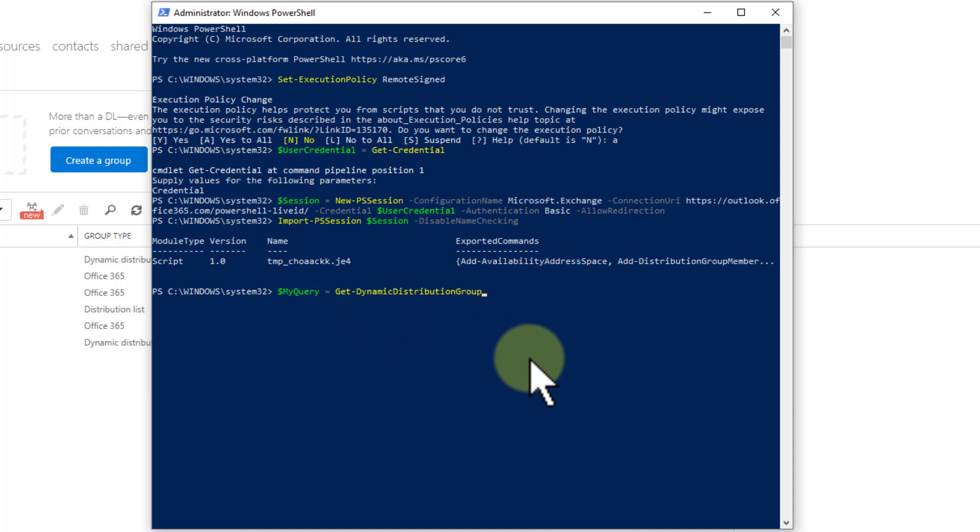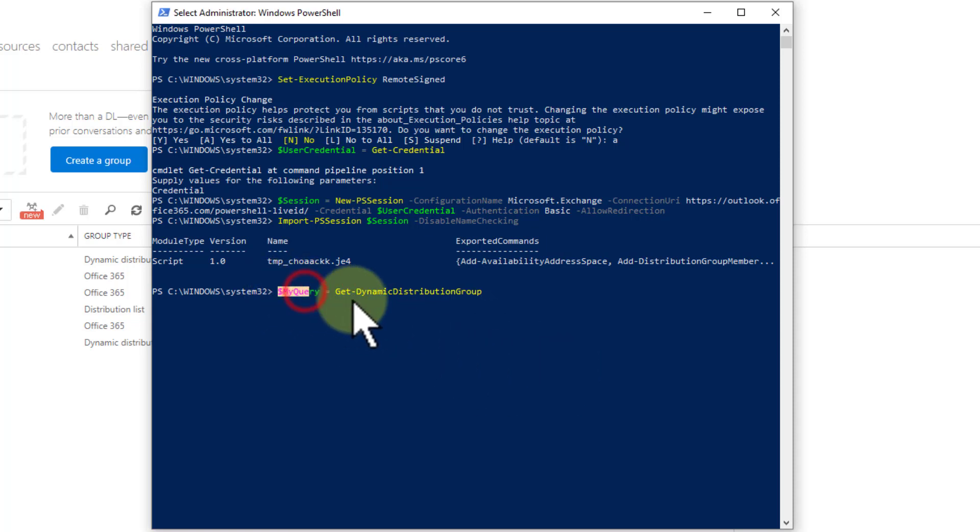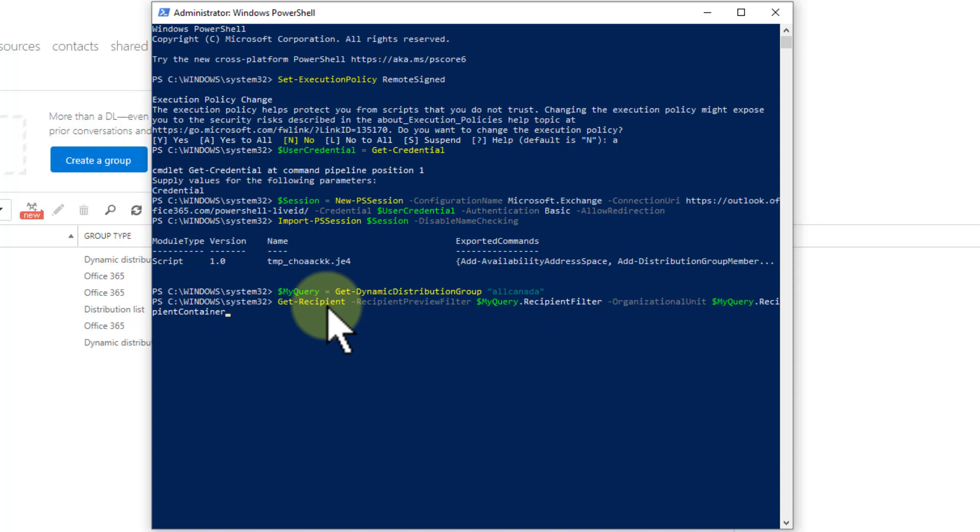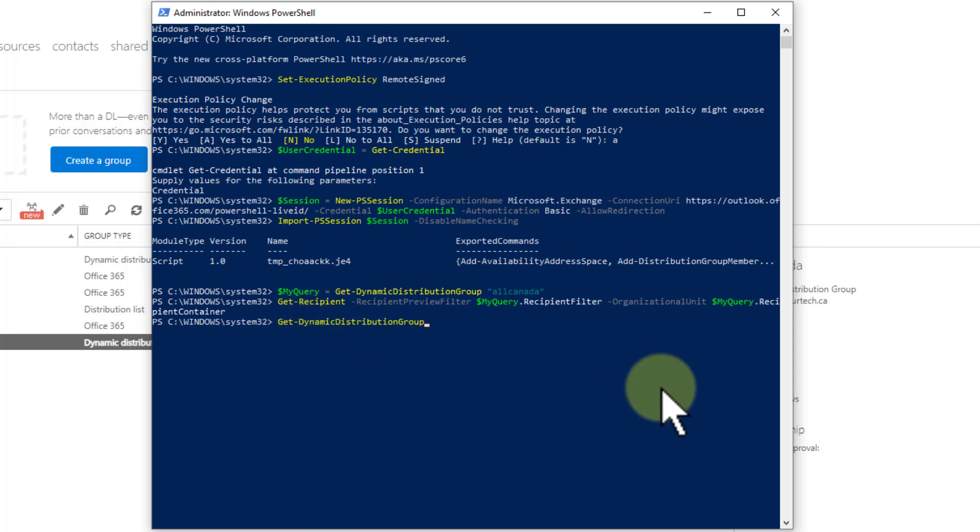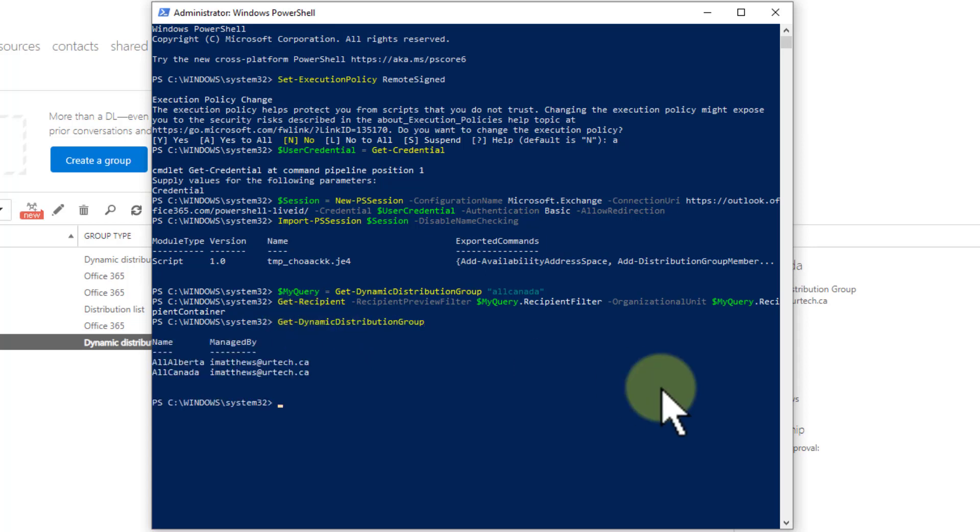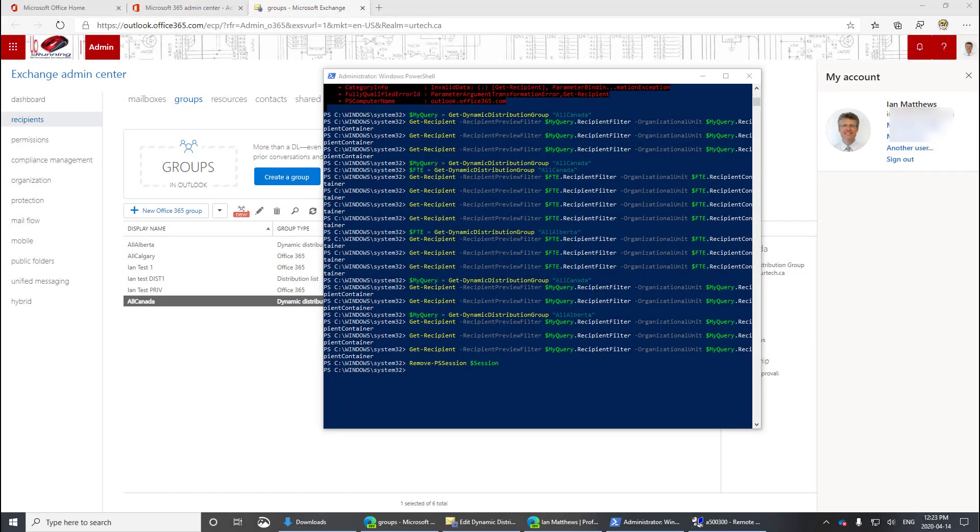So now I'm just going to paste in get the dynamic distribution group. I'm just going to set a variable here and I'm going to call it a variable my query. It really doesn't make any difference what you call it, other than you need to make sure you use that variable in the future. So I'm going to set that to all Canada in quotes. And let's see who's in it. Well, it didn't return anyone. Let's see what's wrong. So I'm going to paste in a command which gave me the list of dynamic distribution groups. And I can see that all Canada is correct there.